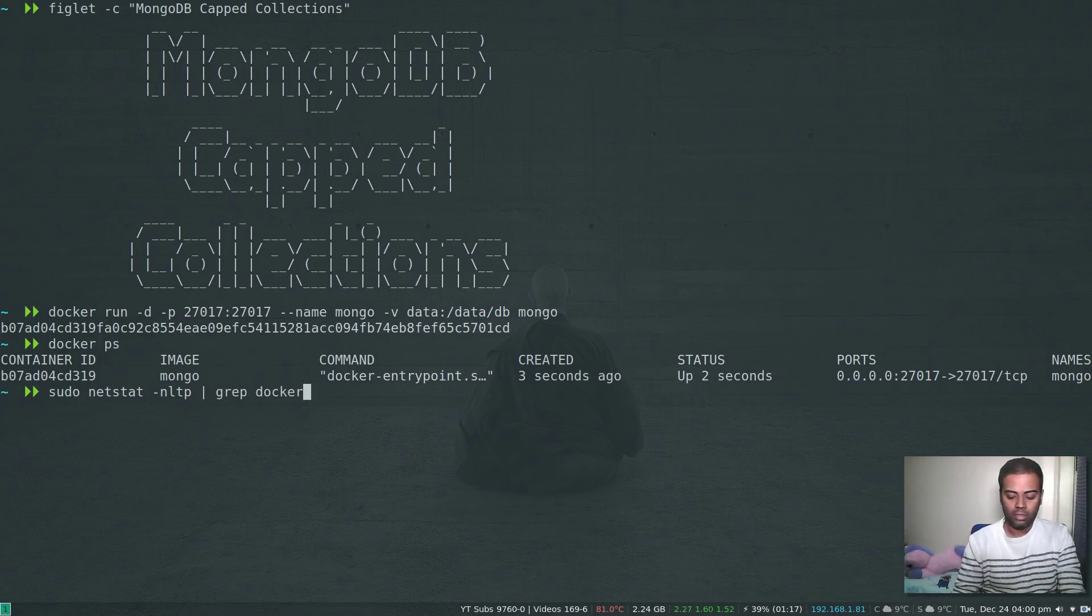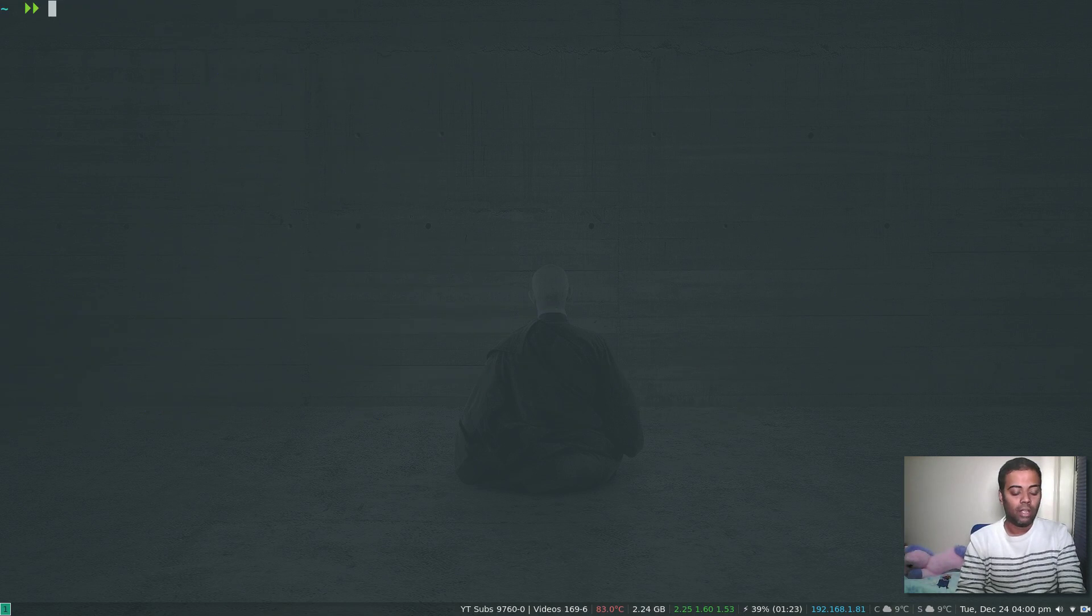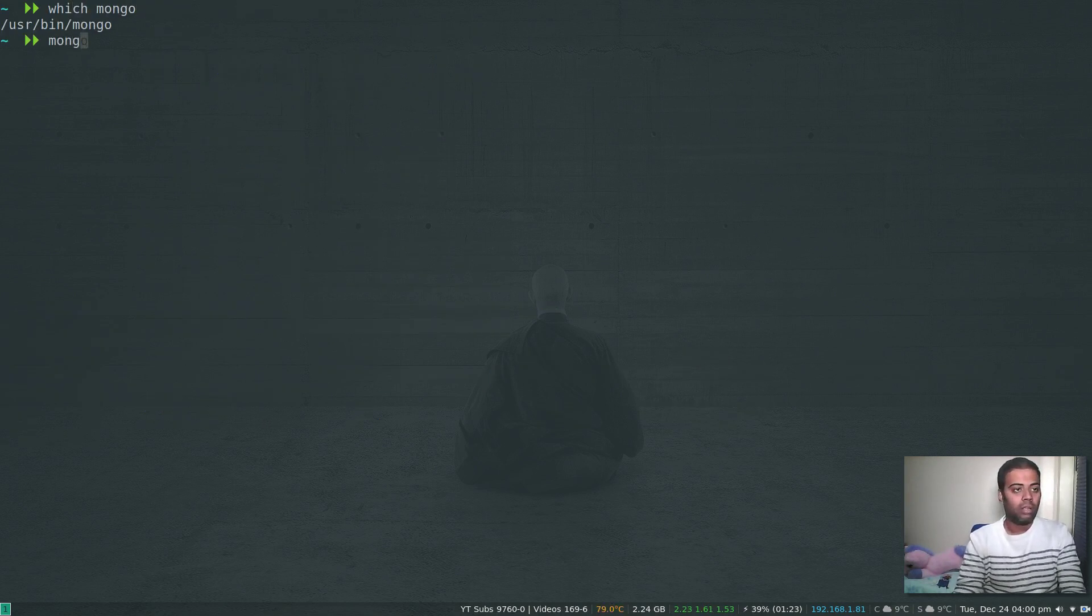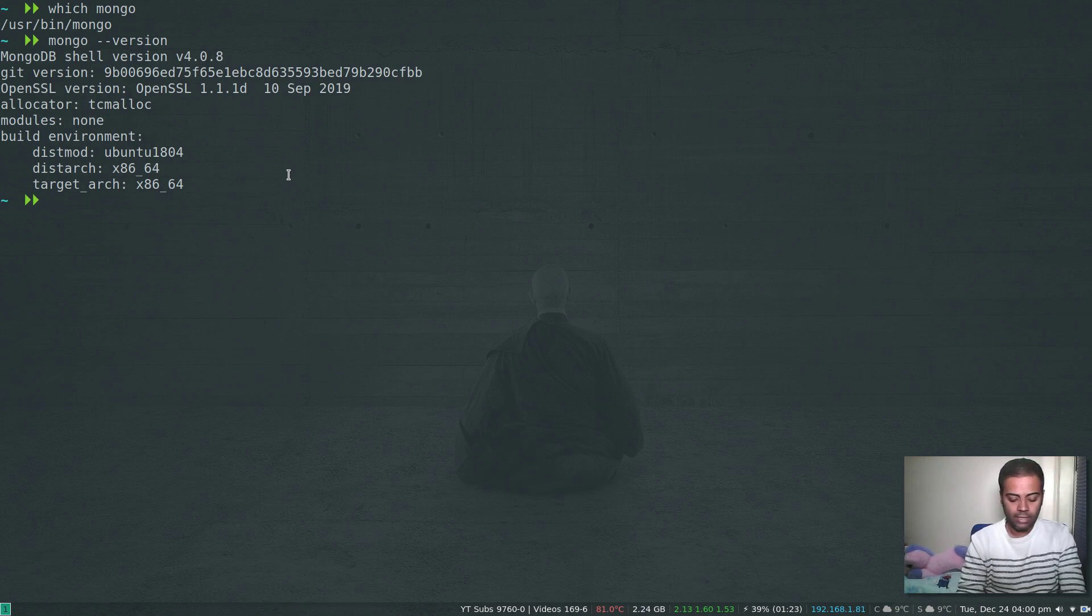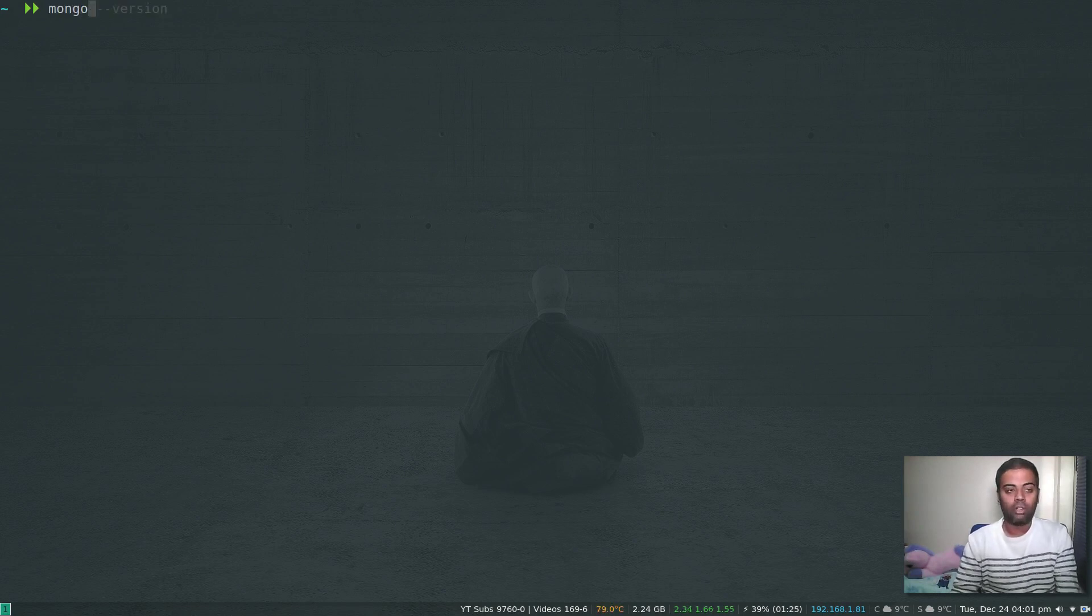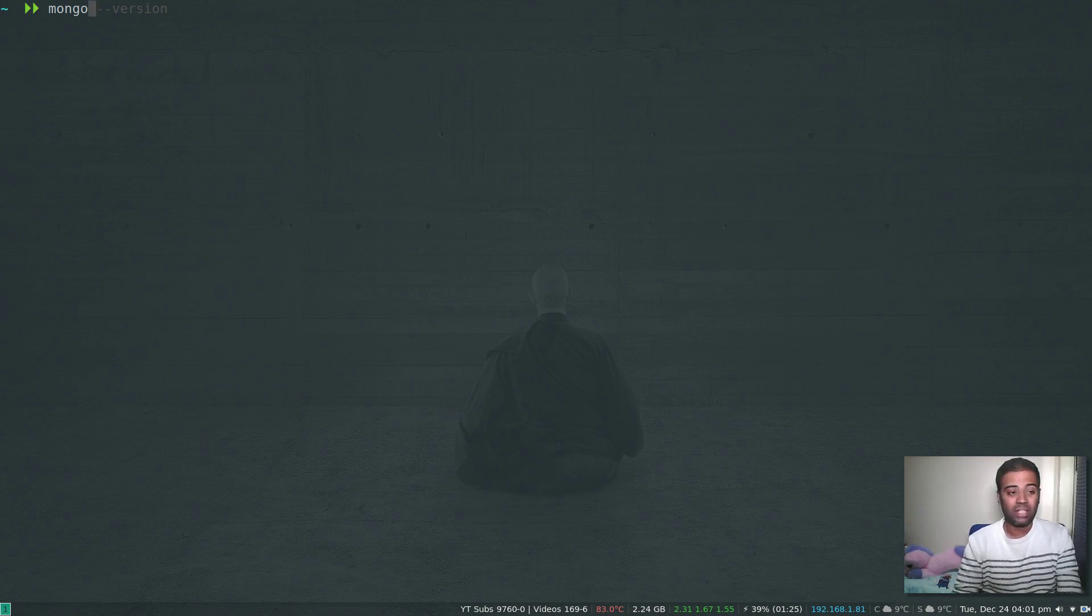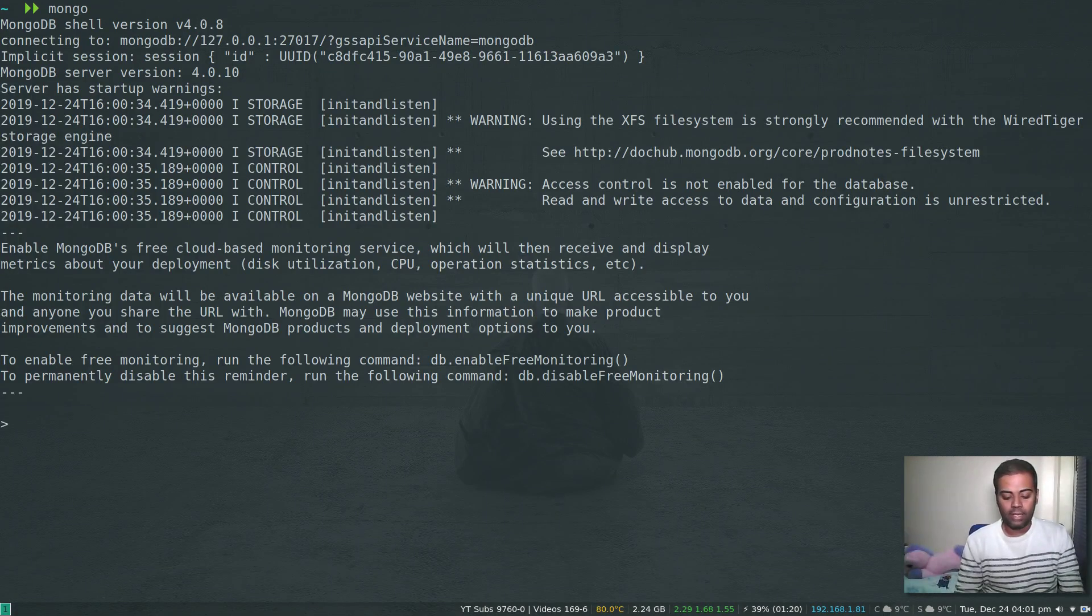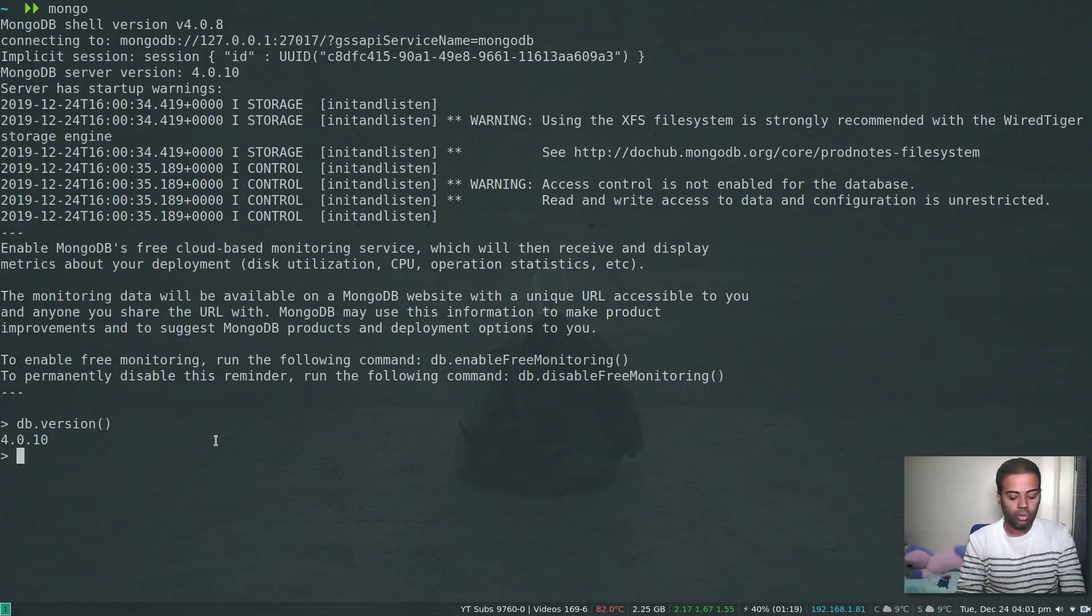Docker ps shows that's running fine. Sudo netstat minus nltp, and if I grep for docker we have that one here, 27017. I've also got mongo shell installed. Mongo minus minus version, that's my shell version which is 4.0.8. Now let's try and connect to the MongoDB container. I can just type mongo because the ports are mapped. I've got my shell. Db dot version - the server version I'm running is 4.0.10, it's all looking good.